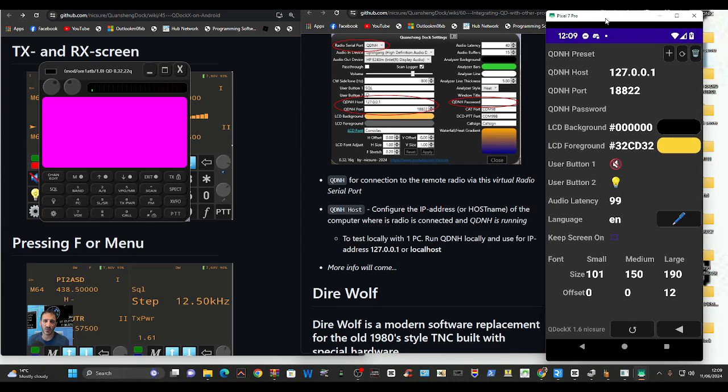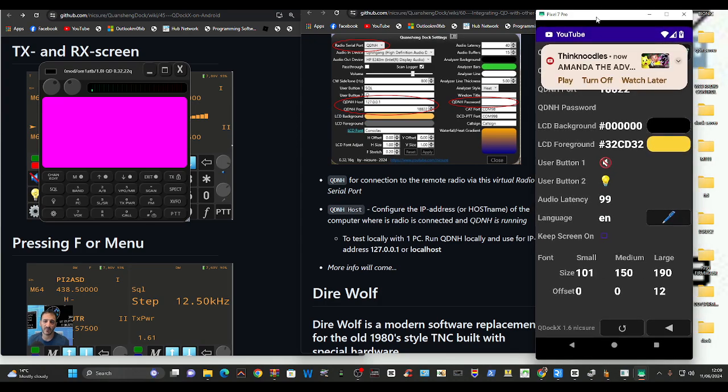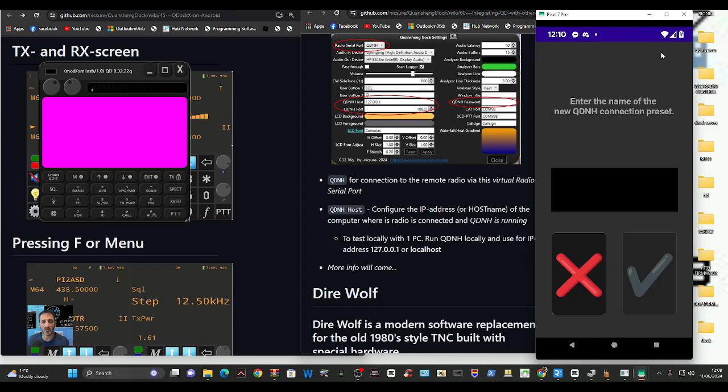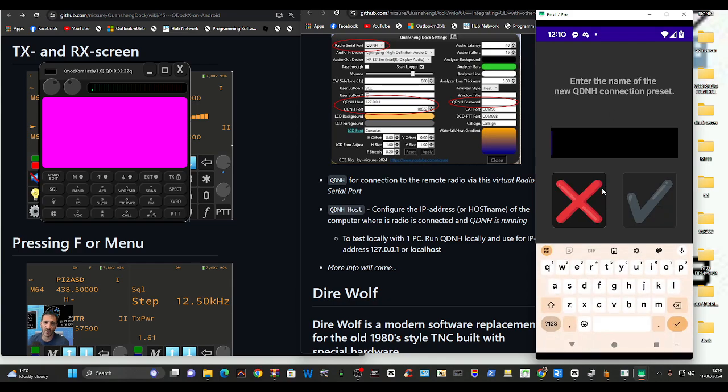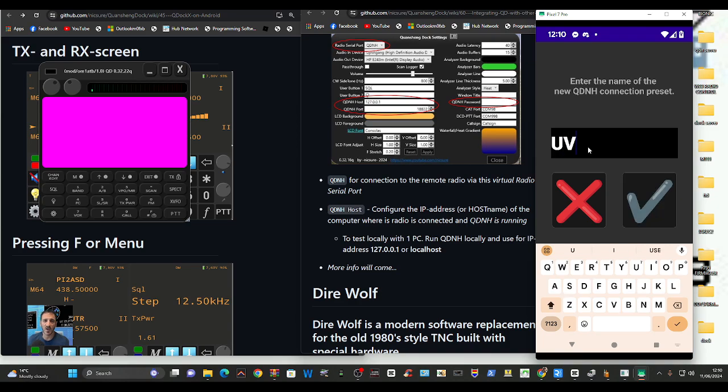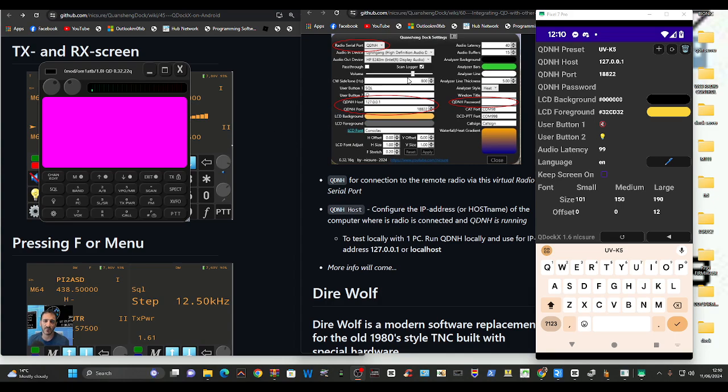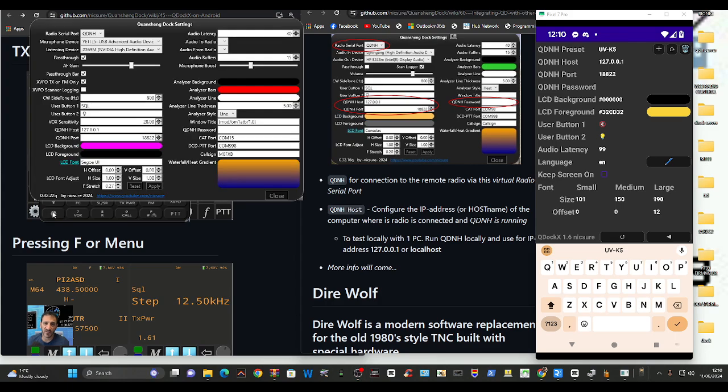Delete here, plus, what's that? Enter the name of the QDNH connection preset. I'm going to put in UV-K5 and tick. Maybe that's what we need to do is change the name. We've got all the right numbers so let's try that. We'll go to settings.